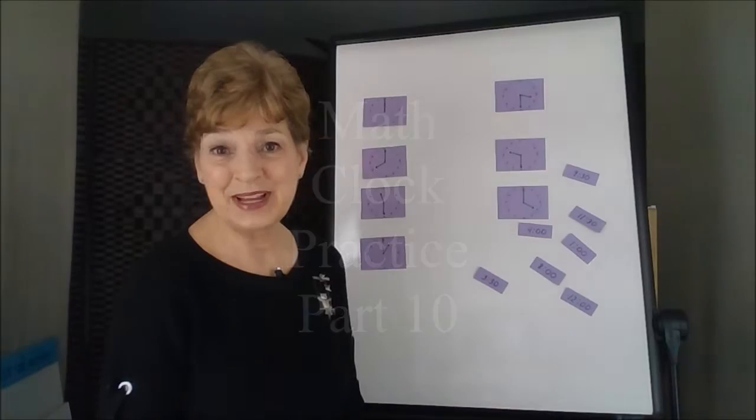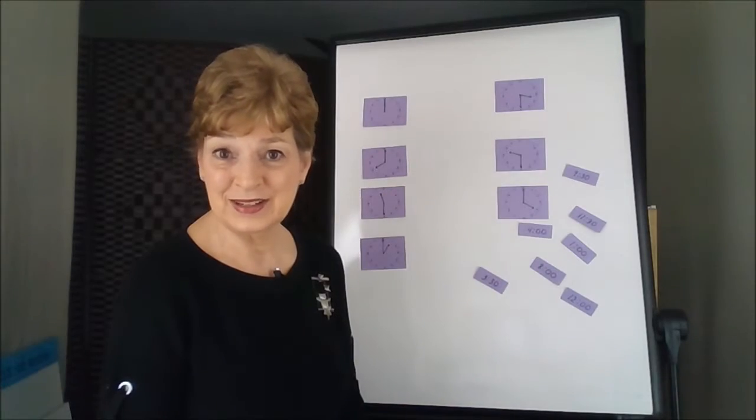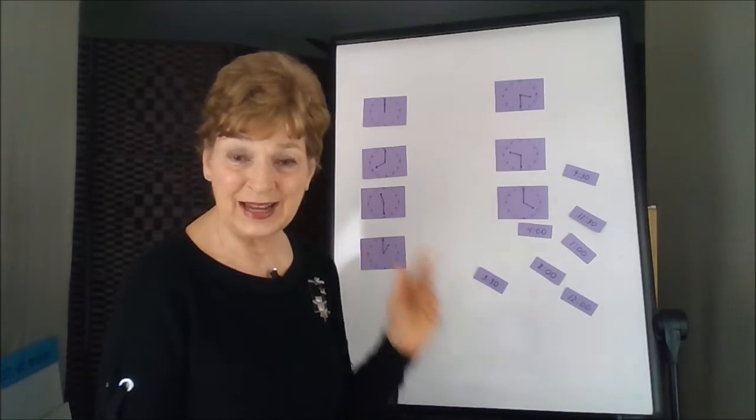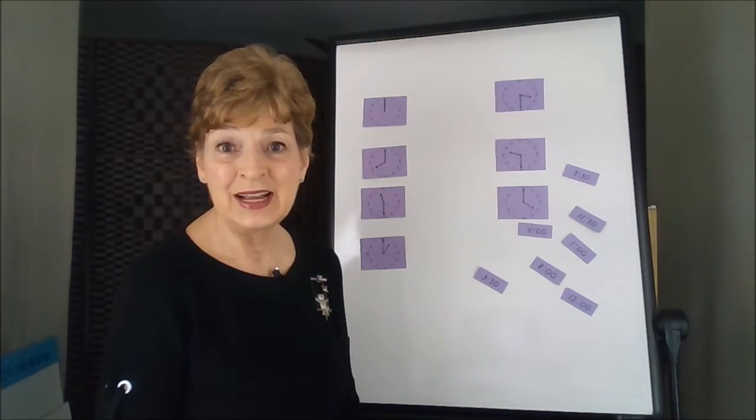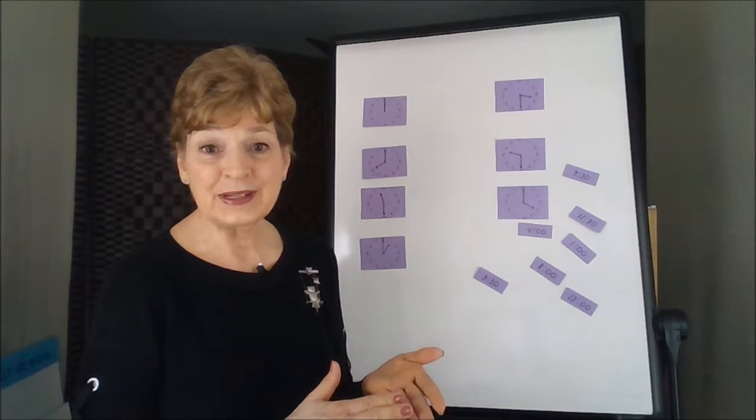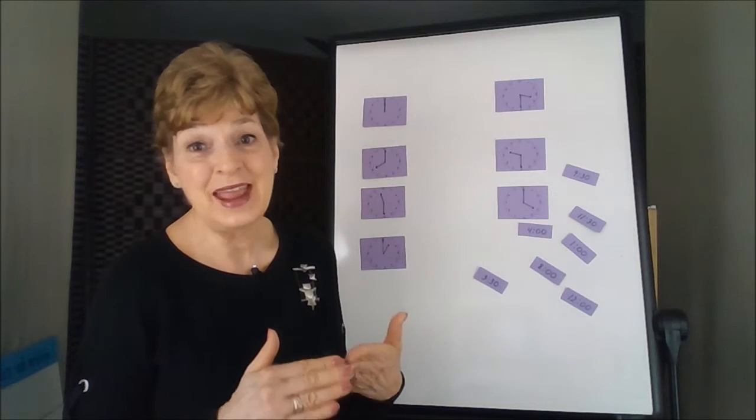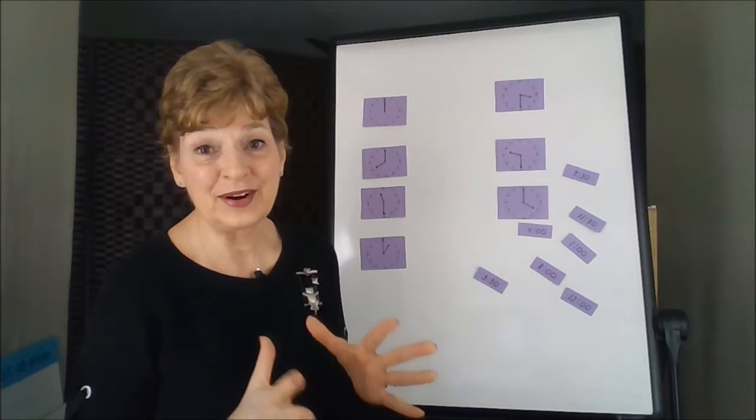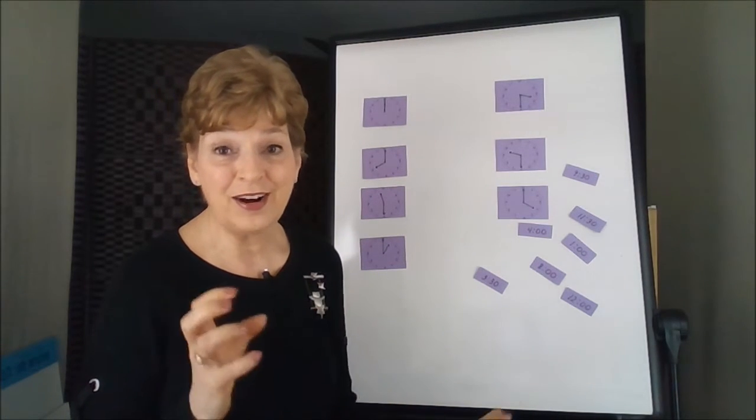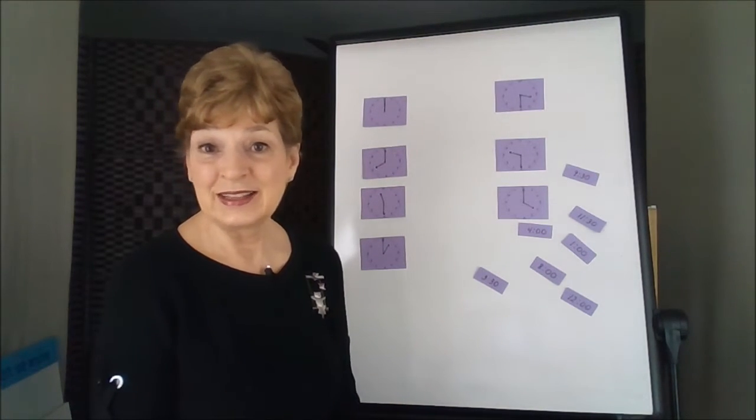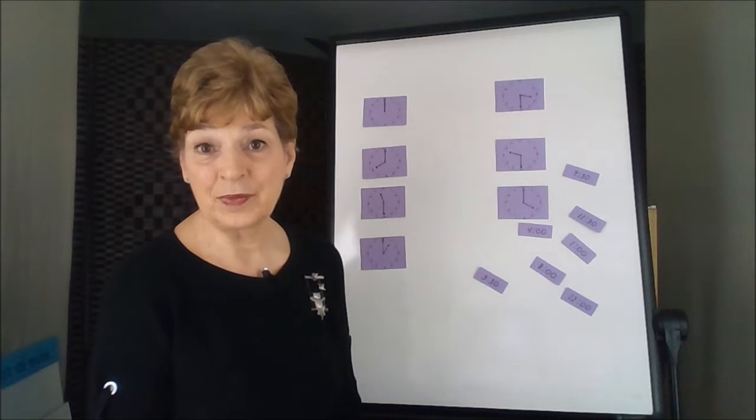There are lots of different ways to practice reading the clock. There are workbooks, there are puzzles, there are games, there are cards, lots and lots of different ways.